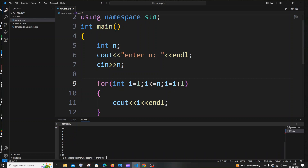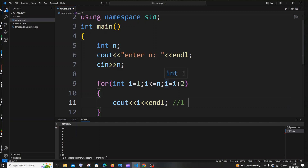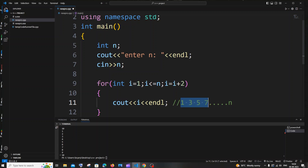Rather than i equal to i plus 1, I've now changed it to i equal to i plus 2. What this does is: first iteration 1 gets printed, then i becomes 1 plus 2 which is 3, 3 gets printed, then 3 plus 2 is 5, then 7, and so on — we are skipping even numbers and printing only odd numbers by incrementing by 2.